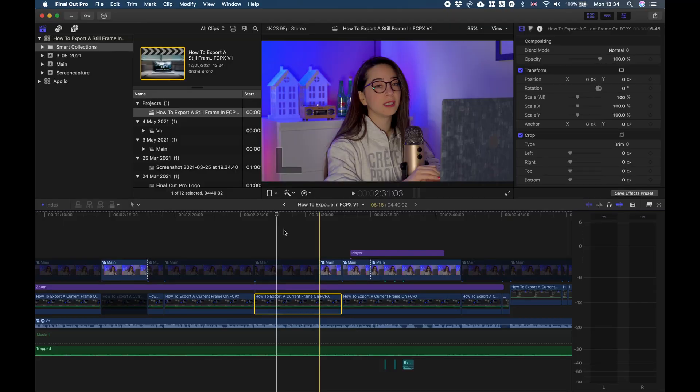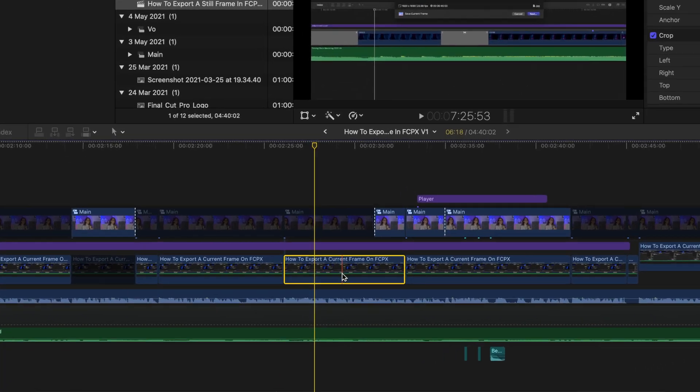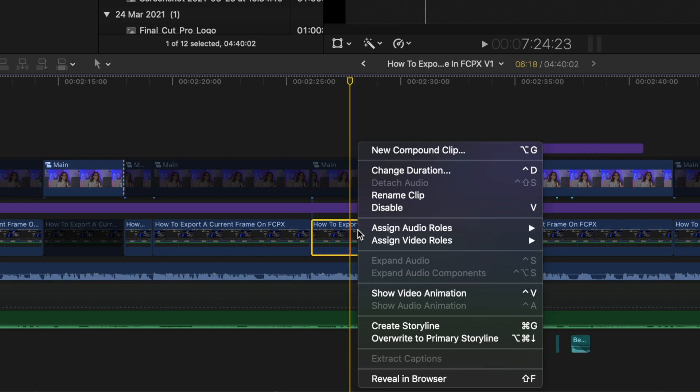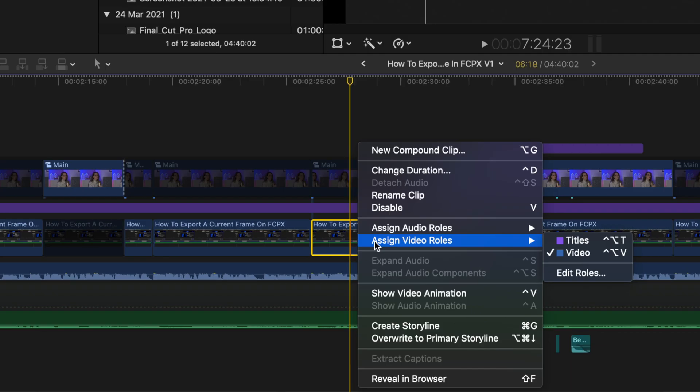That was option one — assigning a role to an audio clip while importing it. But as I mentioned, you can always assign roles at any stage of your editing process, either on your browser or on your timeline. Let's have a look. I have a project right here. Let's say I want to assign a role to this clip which is a video clip. Right-click and you get this menu with the options: assign audio roles and assign video roles.